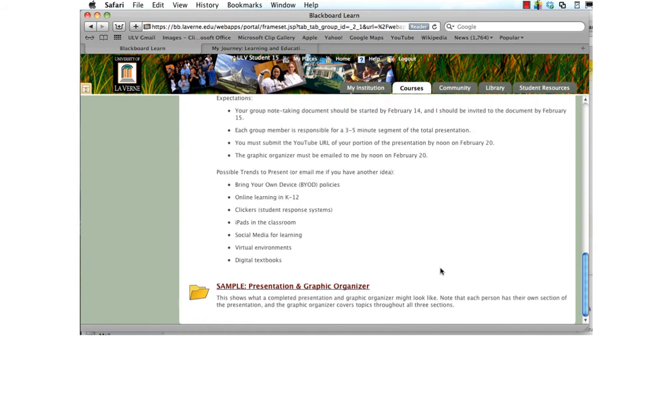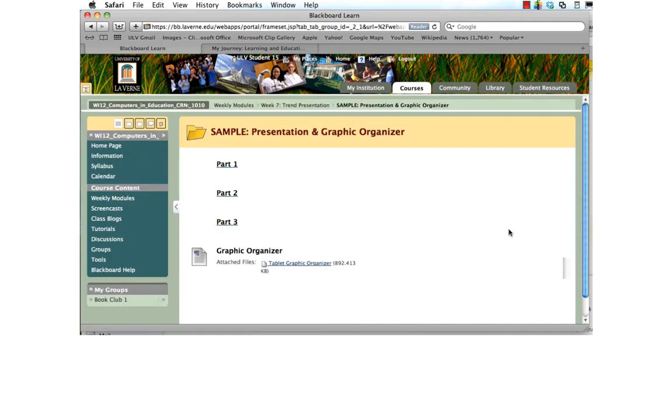To get a sense of what the final product might look like, take a look at the sample presentation and graphic organizer included in the unit. So this is how the layout looks. Part 1, Part 2, and Part 3 are the screencasts recorded by the three members of this particular team.